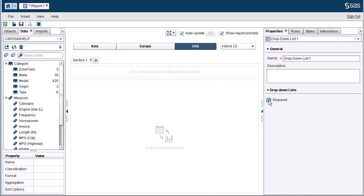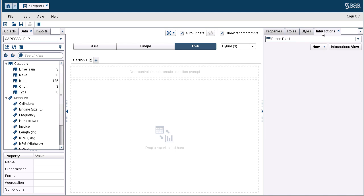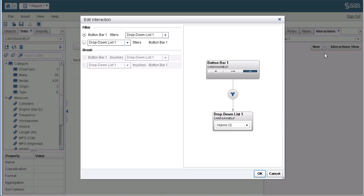Now we can configure the cascading prompts. I want the button bar with the origin data to filter the available car types in the drop-down list. We must click on the button bar to activate the object and then use the interactions pane. If you do not see this pane, use the drop-down menu to select it. With our button bar active, we will use the new drop-down menu and select New Interaction. This will open the dialog box. We want the first option where the button bar filters the drop-down list — we can see the arrow pointing down with the filter option. Let's click OK.